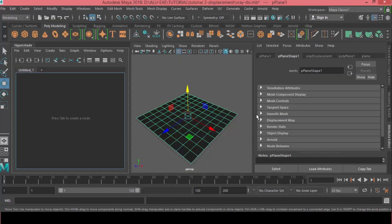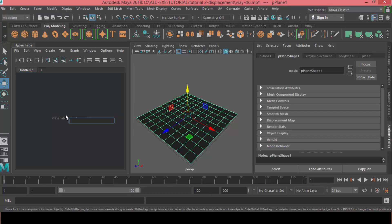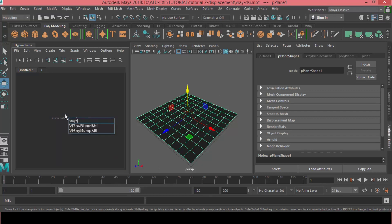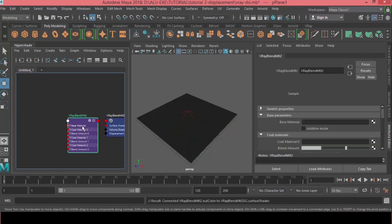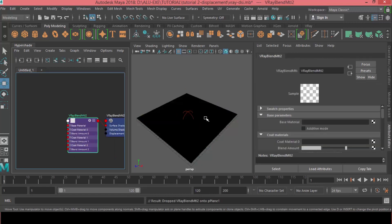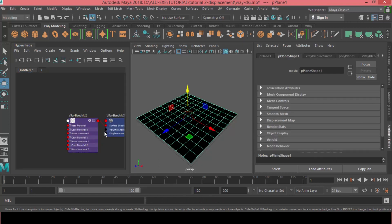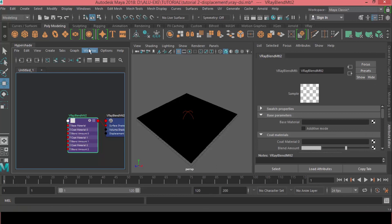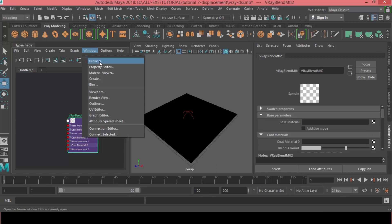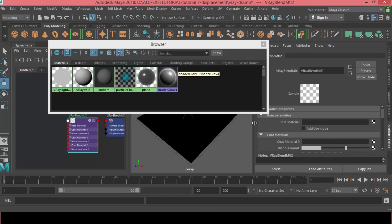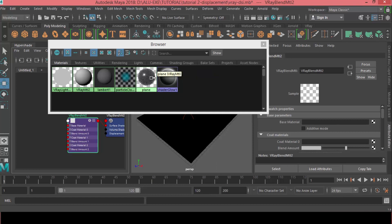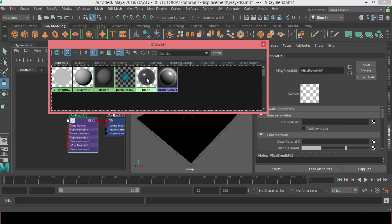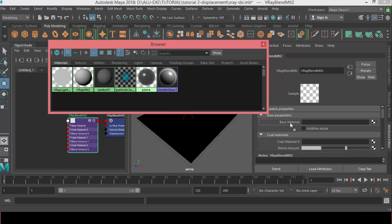Alright. So, what I'm going to do now is I'm going to jump in the node editor and I'm going to make a V-Ray blend material. I will assign this to the plane. And, for the base material, we are going to have the V-Ray material. So, I'm going to Windows, Browse. And, I'm going to add this plane material as the base material. So, I'm going to middle click and drag and assign it in the base material.